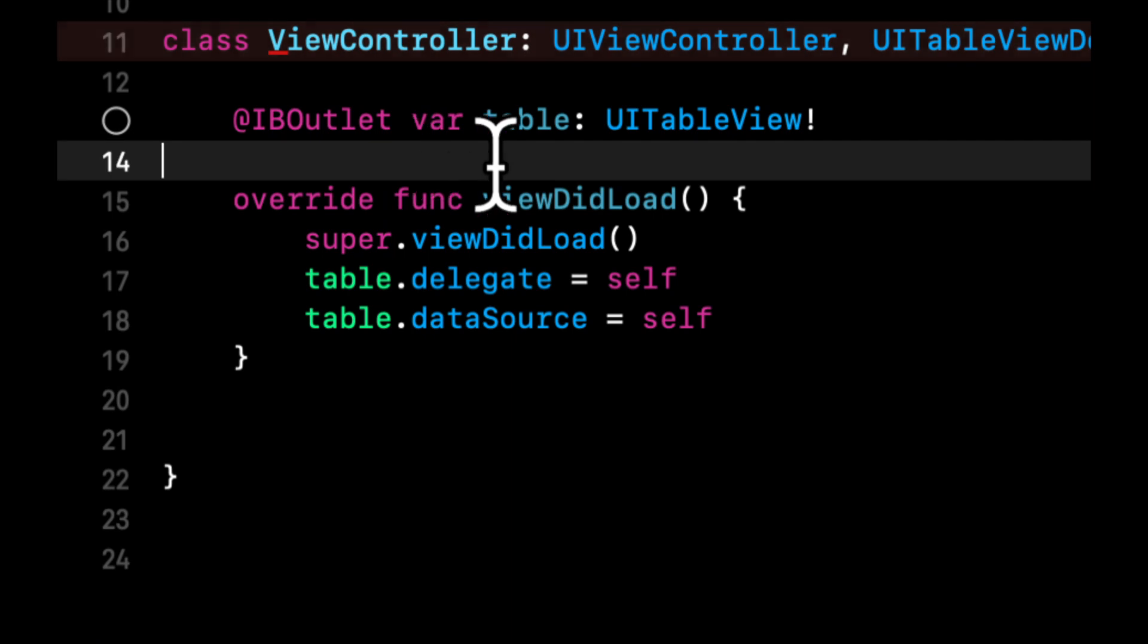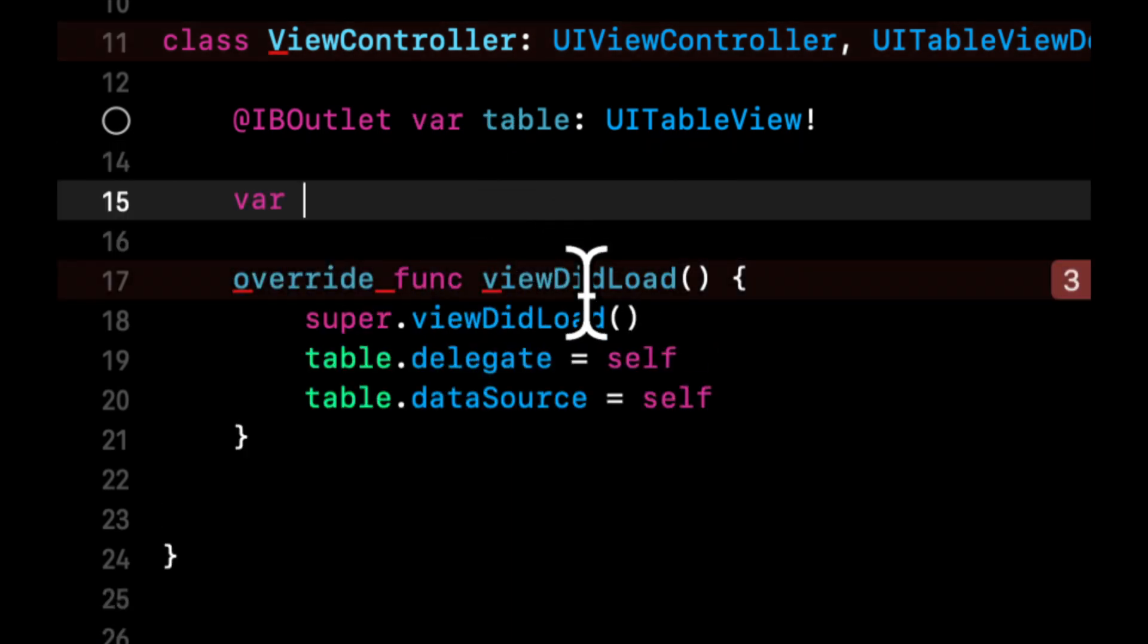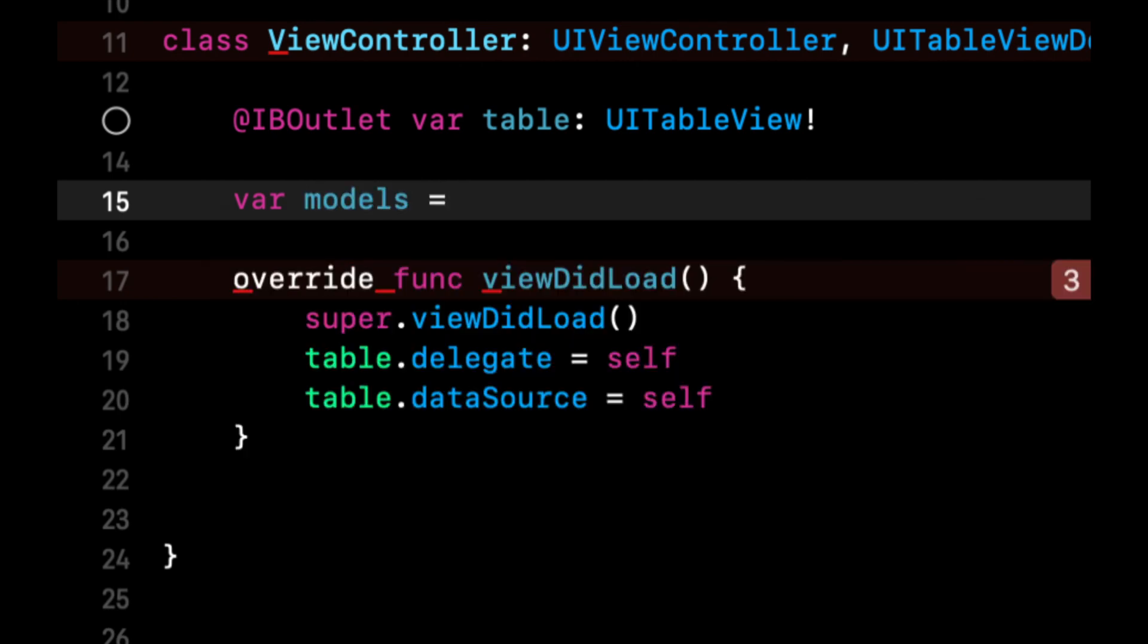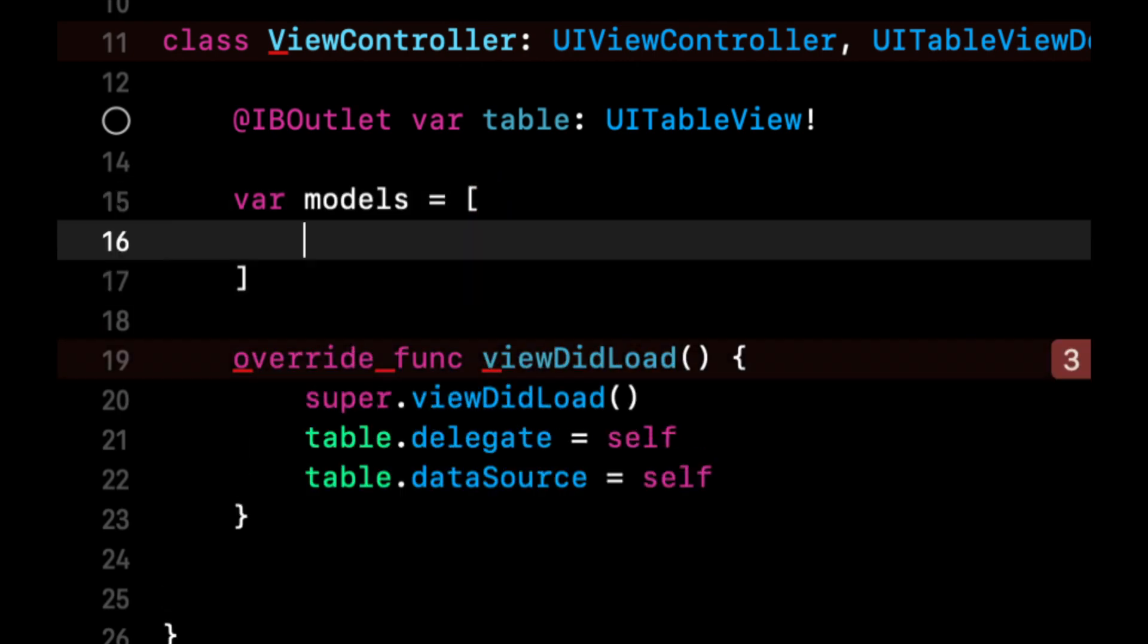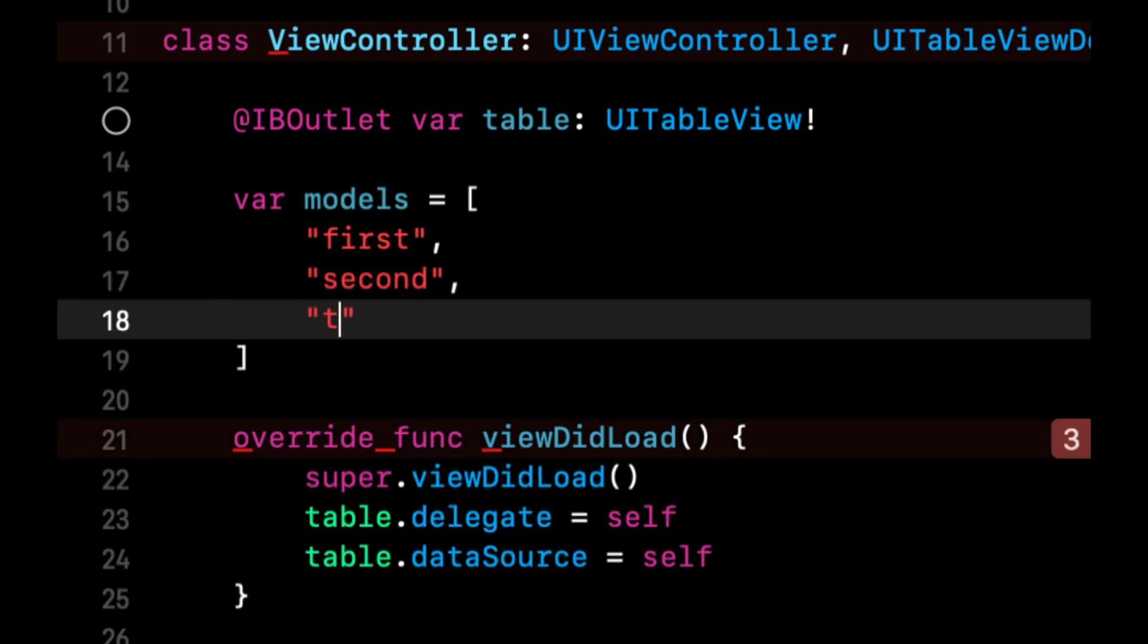Now we also need an array of strings which we'll use to show text in our cell. We'll just call it models and let's add some strings in here. Let's do like three or four.